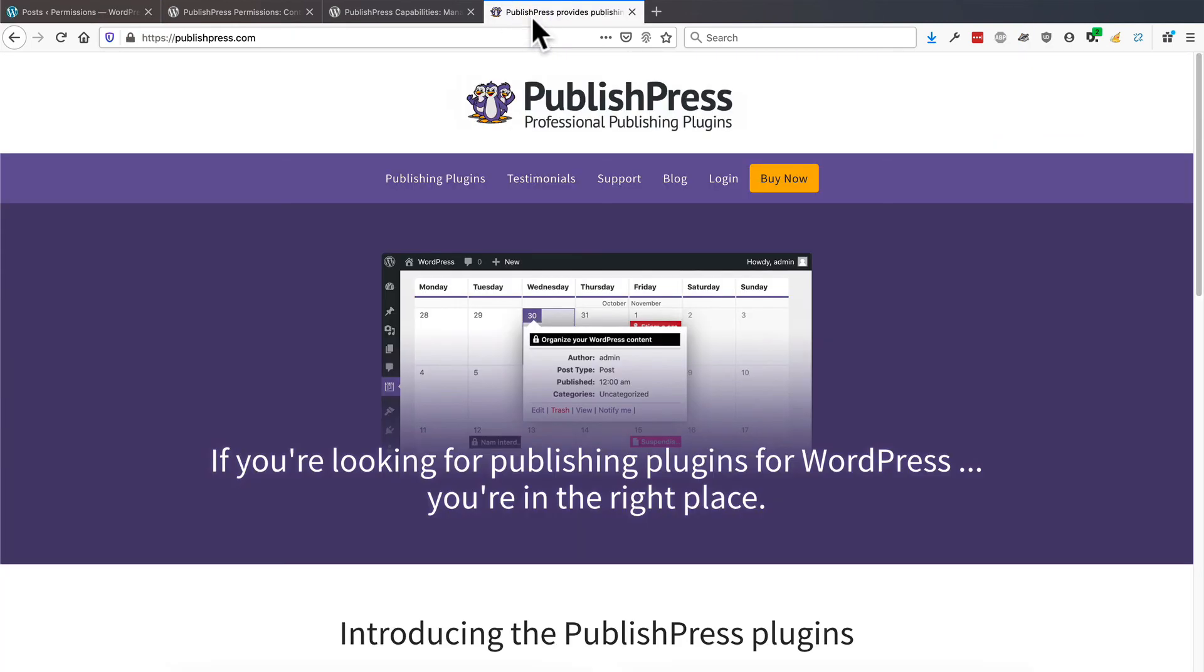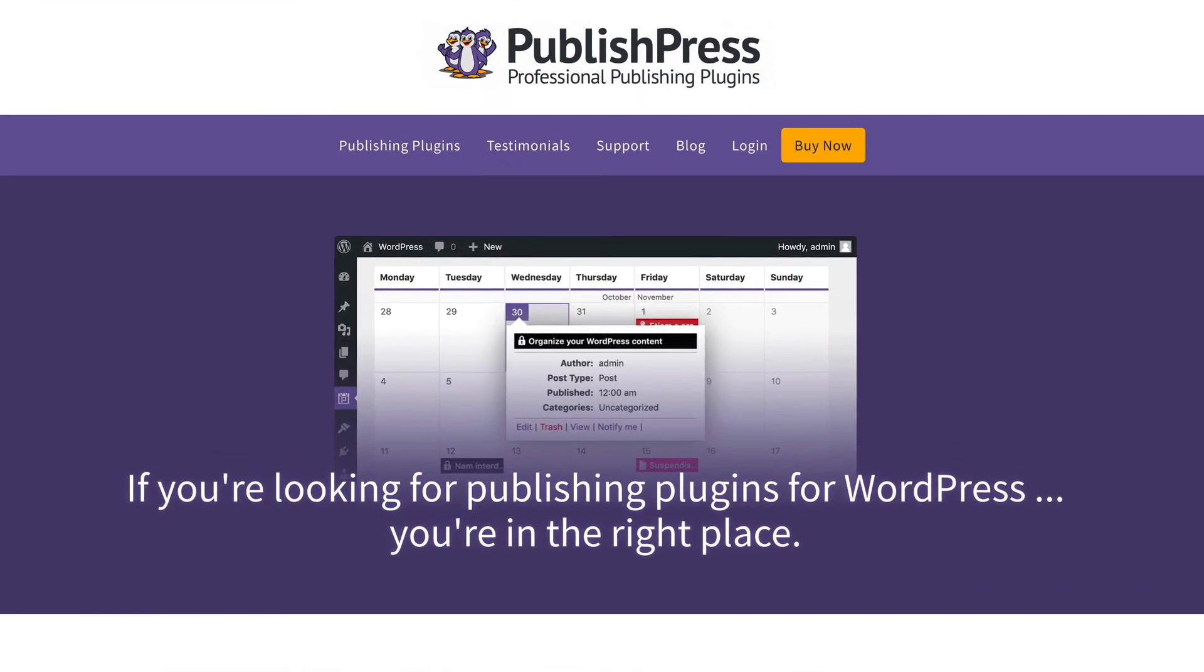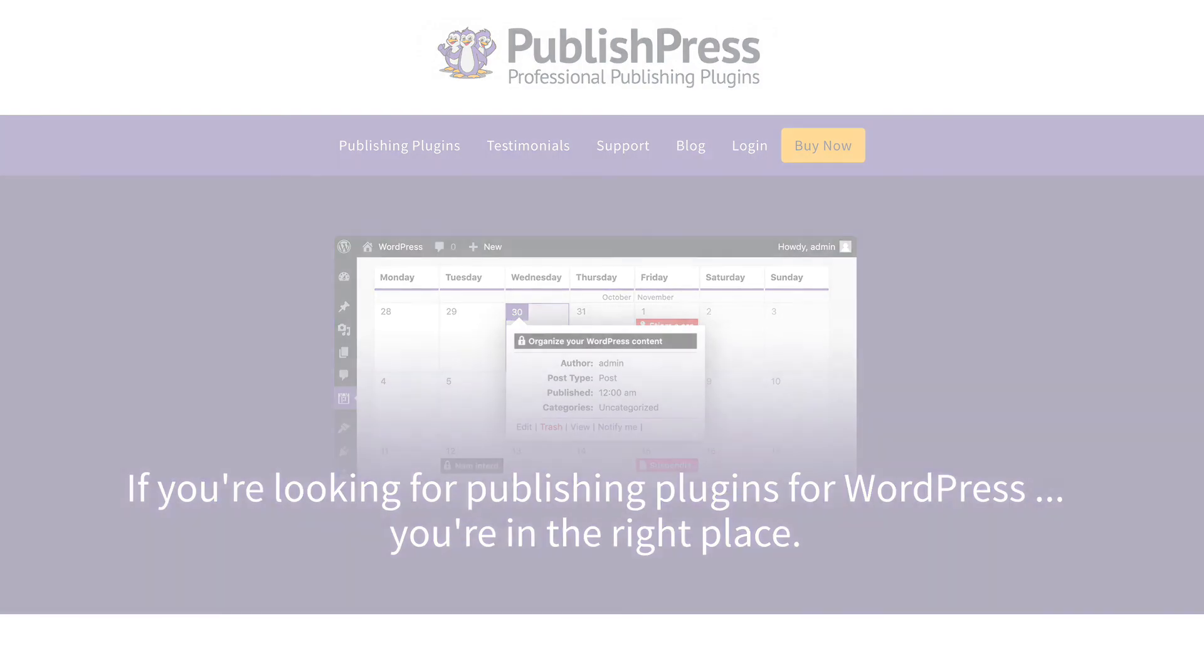If you want to learn more about how to use these plugins, and also get the pro versions with more features, head over to publishpress.com. And we wish you all the best with your WordPress publishing.